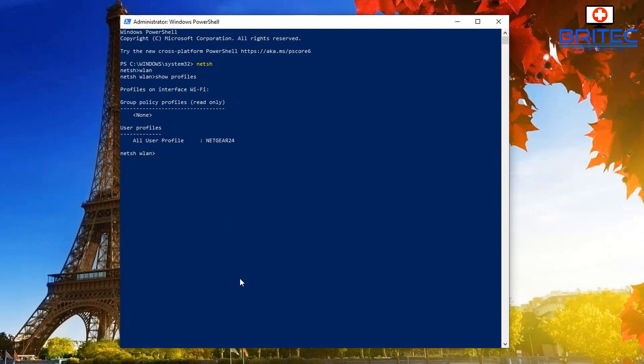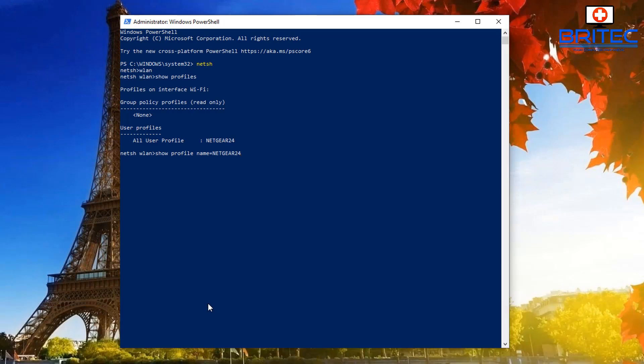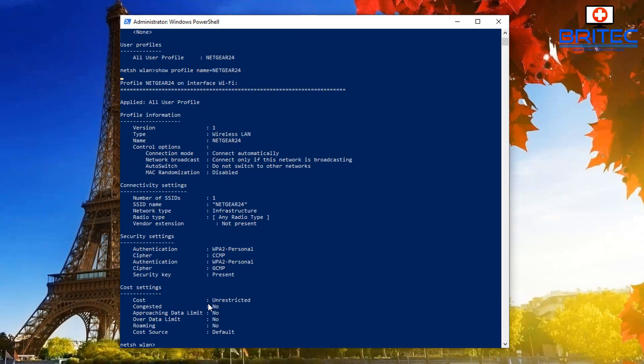Now we're going to type in show profile name equals and your network name. In my case, mine's netgear24, so I'm just going to put equals netgear24. That's what you'll need to do—put your Wi-Fi name there, push Enter, and this will give you all the details for that network.